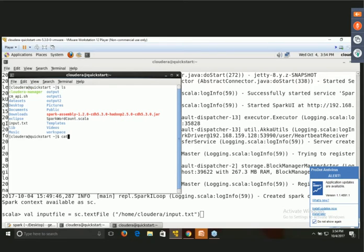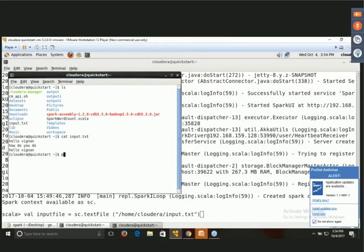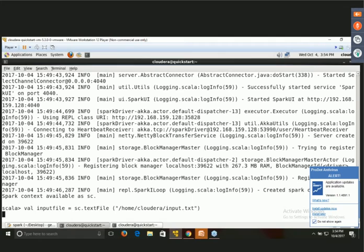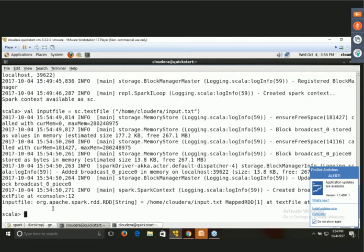Let us see the content of the input file using cat input.txt. The content is: Hello Vignan, How do you do? Hello Vignan. This is the input file I have already created at root/home/cloudera. That is why the sc.textFile command uses that path and filename input.txt. After executing the command, the RDD has been created successfully.